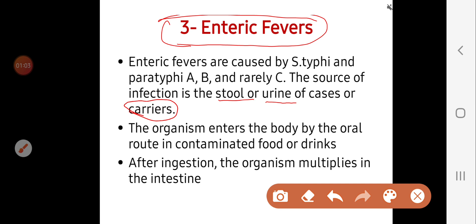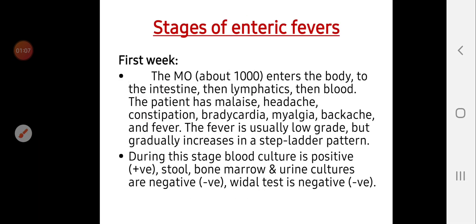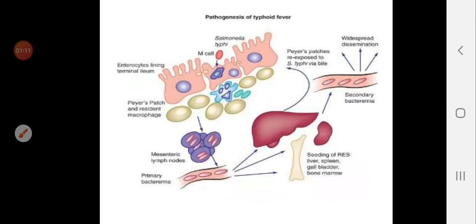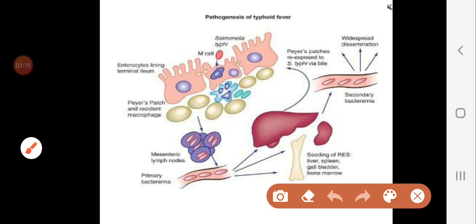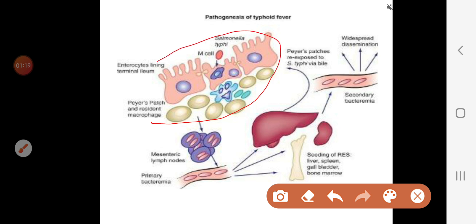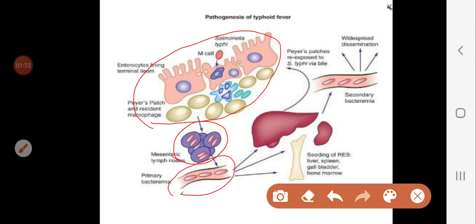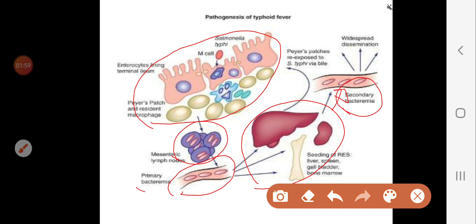After ingestion, the organism multiplies in the intestine. The microorganism first gains entry to the intestine, then passes to the lymphatics, then reaches the bloodstream, and then spreads to the liver, spleen, and bone marrow. There it is engulfed by phagocytes, multiplies intracellularly, causes rupture of the phagocytes, and is released into the bloodstream again, causing secondary bacteremia.